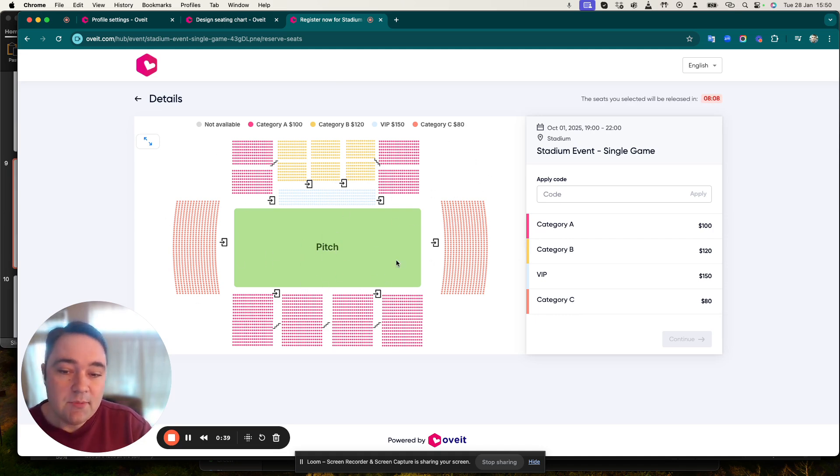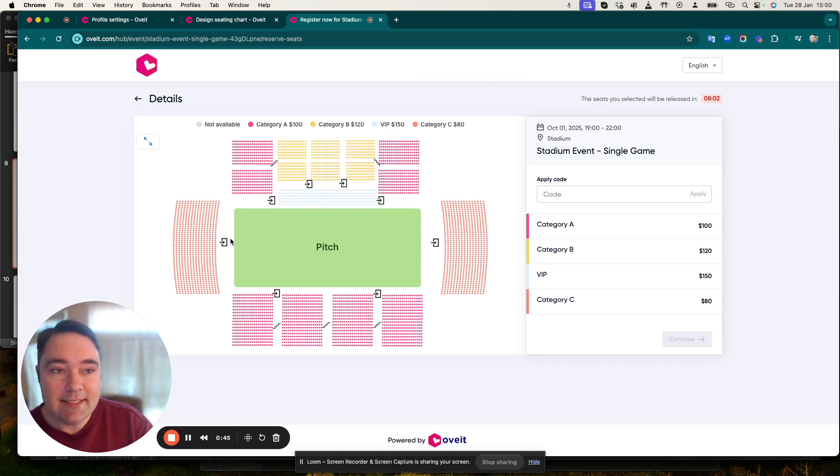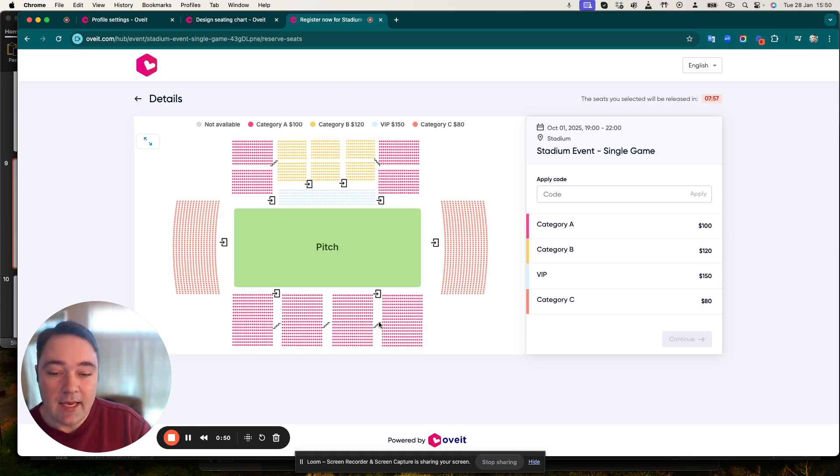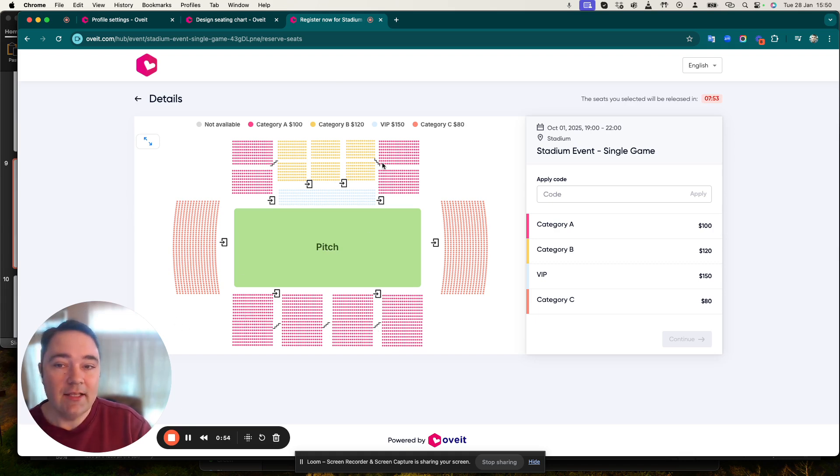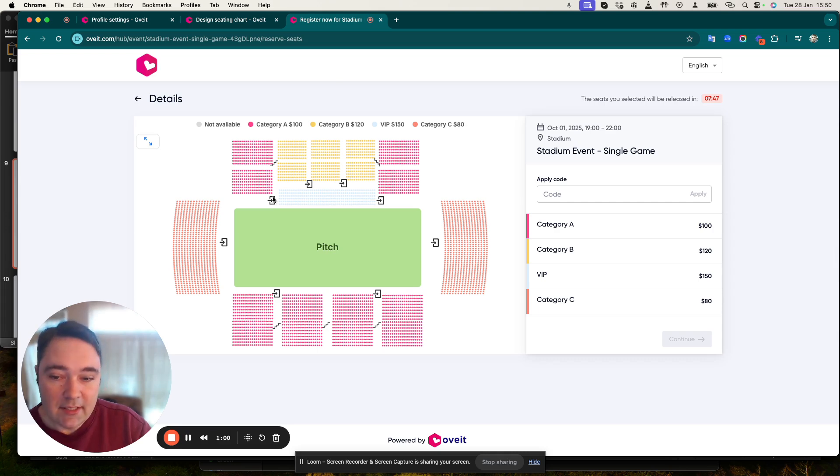When it comes to the map, the color codes represent the actual ticket categories and you can also design additional graphic elements. In my case, it's the pitch, the exits and entrances, the stairs, and there are all sorts of different sectors.